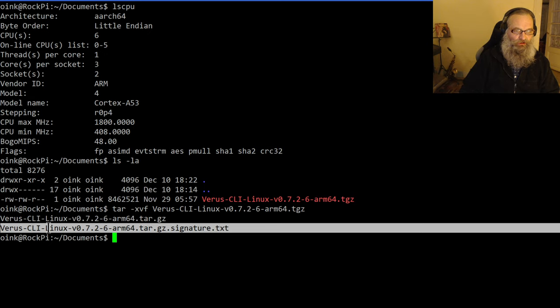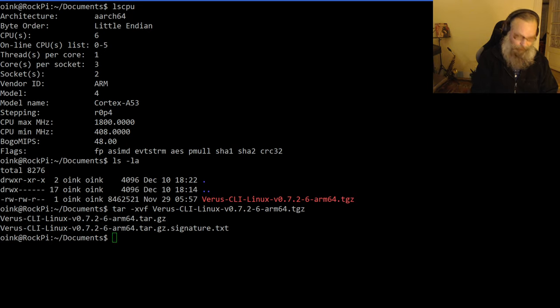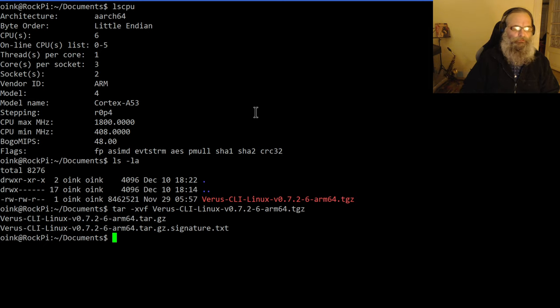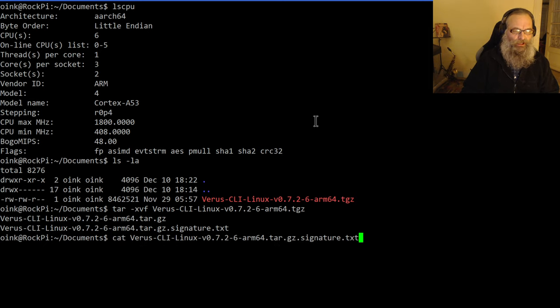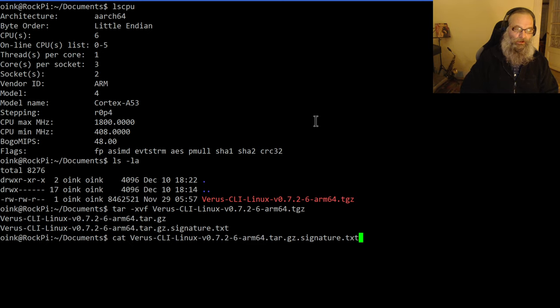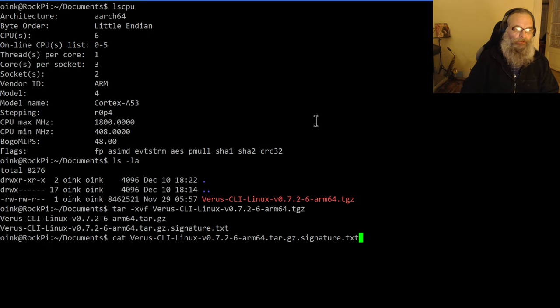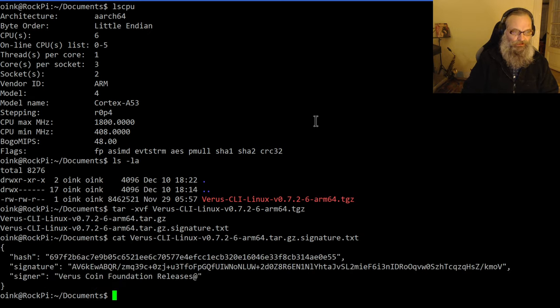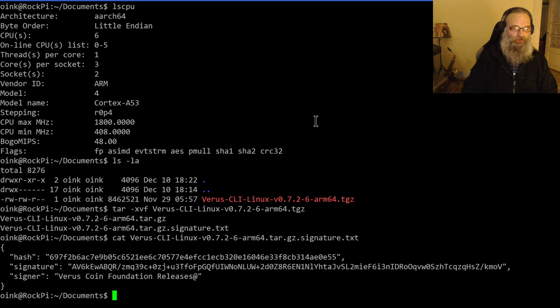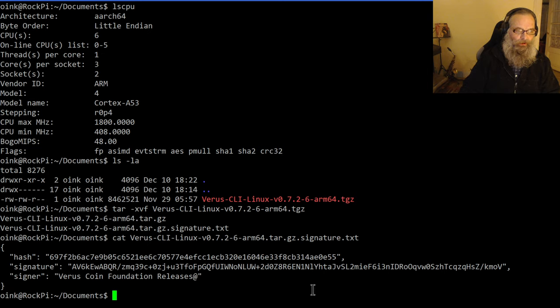You see I've got two files: another archive and a signature.txt file. That signature.txt file is really important because that contains the information from which you can verify your file. I'm going to show that file using the cat command, and it shows me basically a JSON string: a hash, a signature, and a signer.